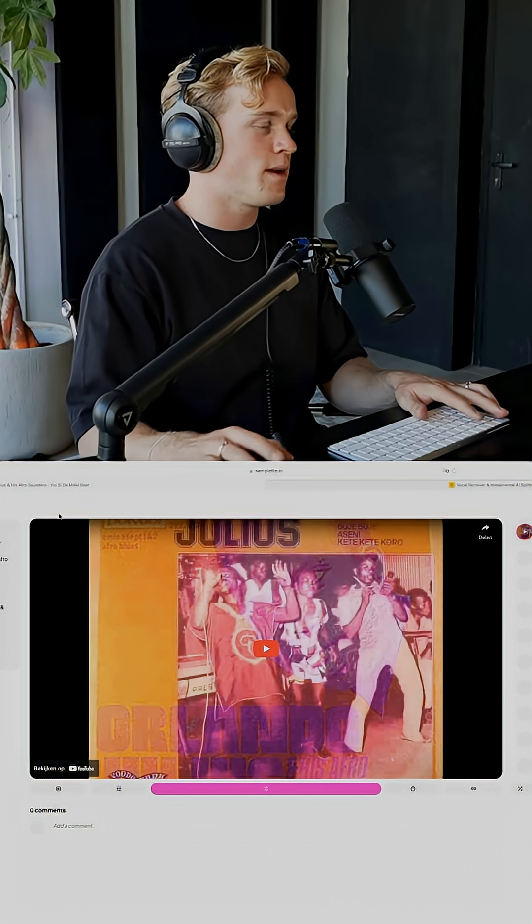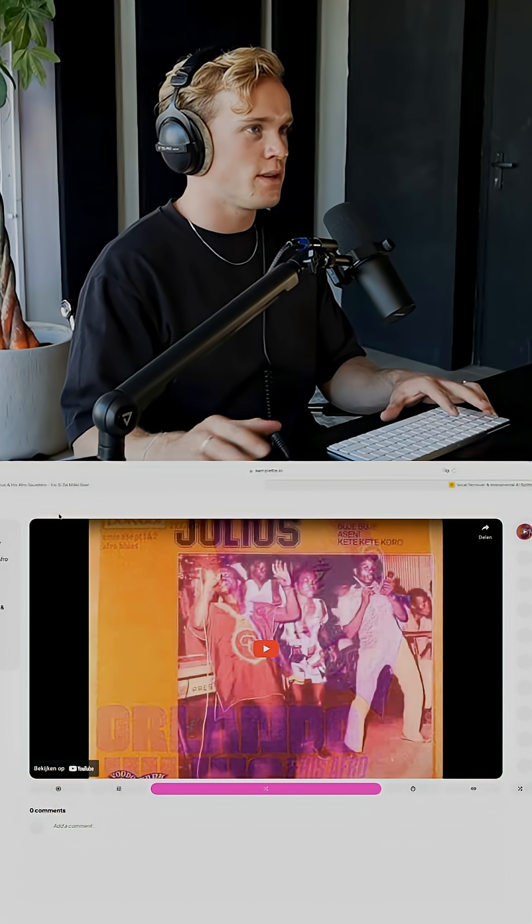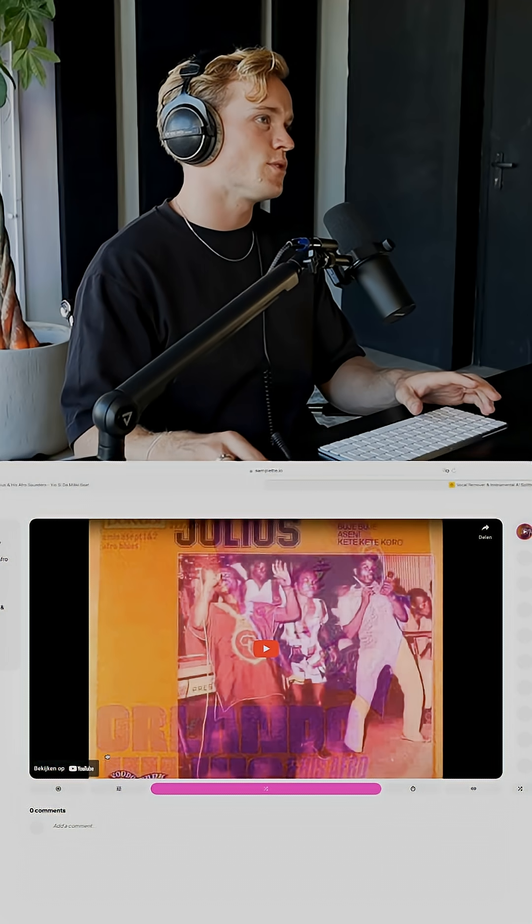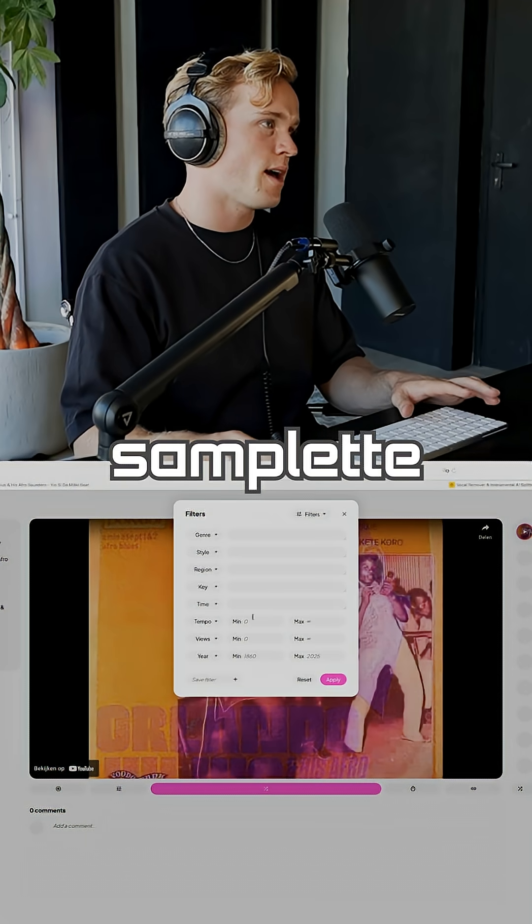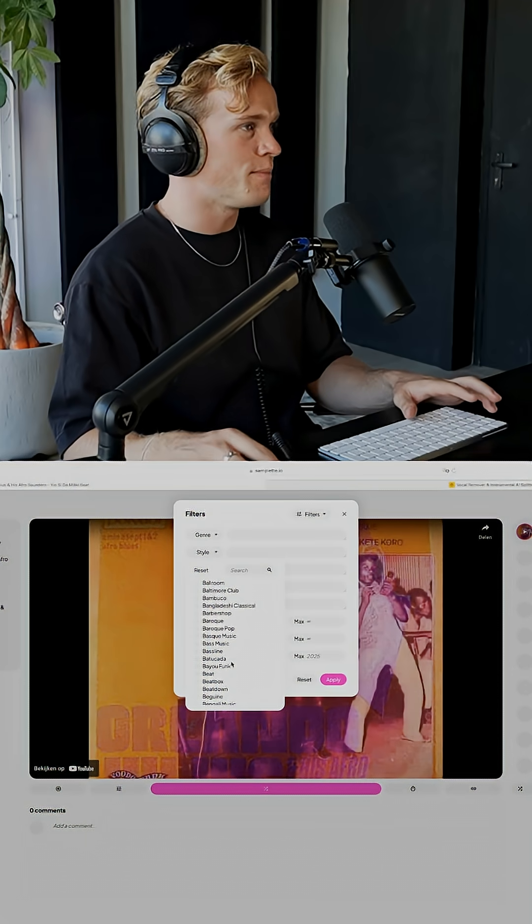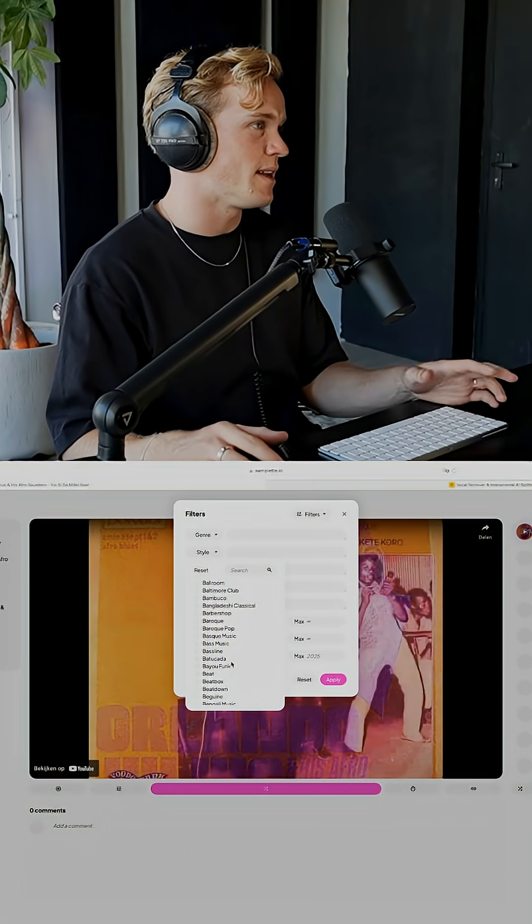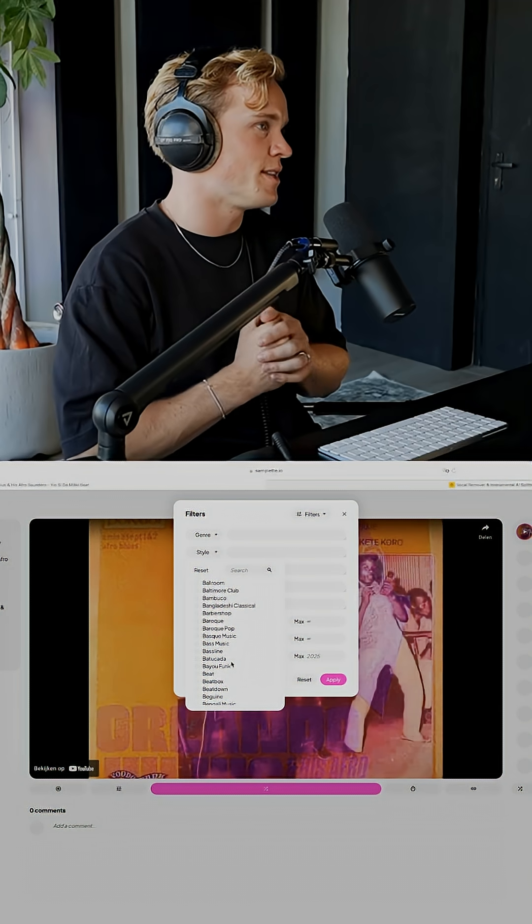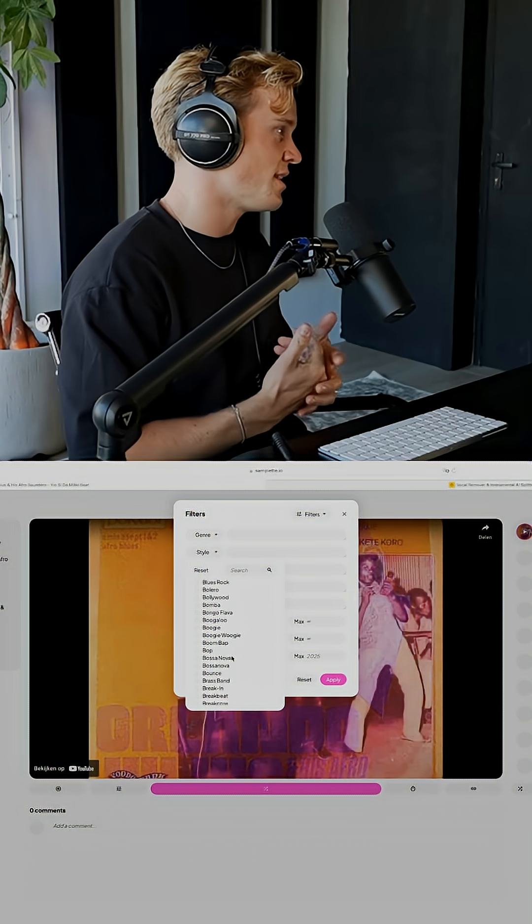To me, sampling is essential. It's something I've done in every single one of our productions so far. Anytime I start a session in the studio, I'll go to samplet.io. This is basically a YouTube AI-generated search engine.